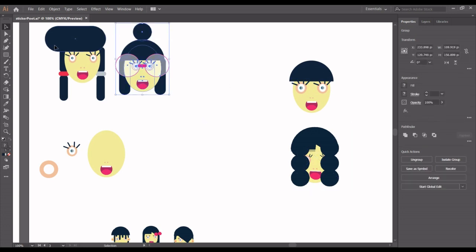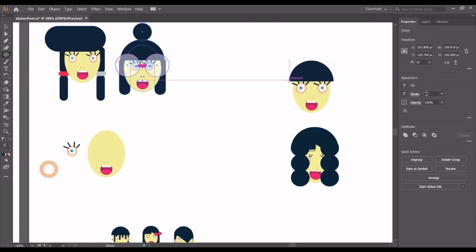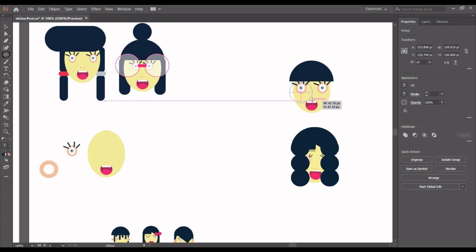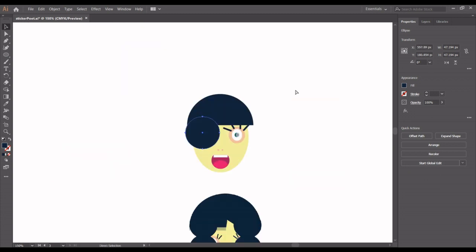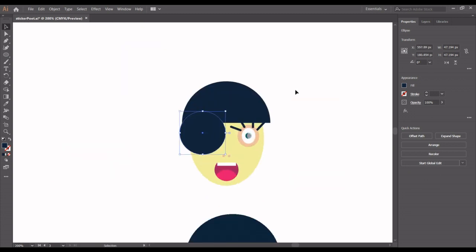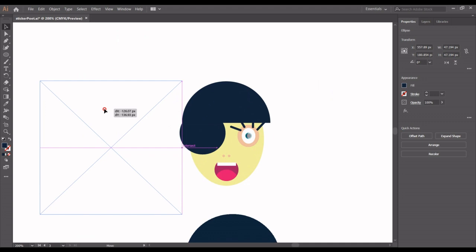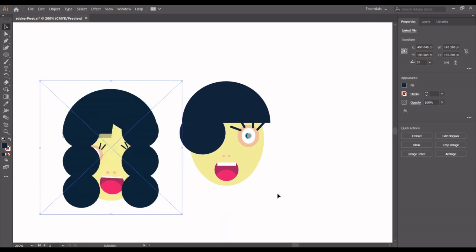I'm going to the shape tool and pick the ellipse. While holding the Shift key, I'm going to drag and draw a perfect circle. Let me move this here, then zoom in and position it here.